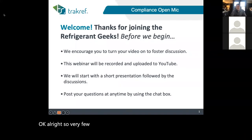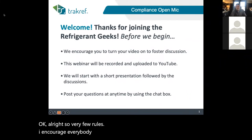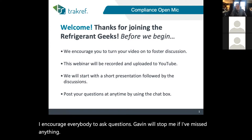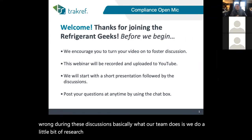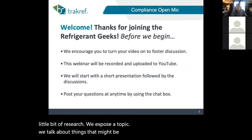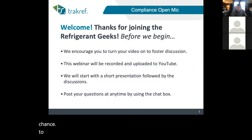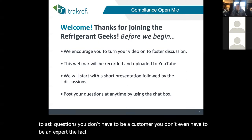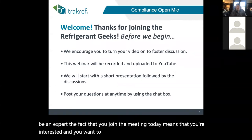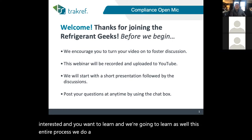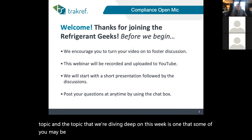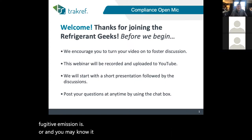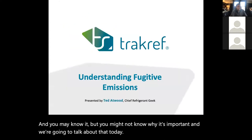There are very few rules. I encourage everybody to ask questions — Gavin will stop me if I've missed anything, but it's better to ask questions and share information. There's no right or wrong during these discussions. Basically what our team does: we do a little bit of research, we expose a topic, we talk about things that might be unfamiliar, and we give everybody a chance to ask questions. You don't have to be a customer or even an expert. The fact that you joined the meeting today means you're interested and want to learn. This entire process — we do it 26 times a year — forces us to dive deep on a particular topic. This week's topic is fugitive emissions: what they are and why they're important.